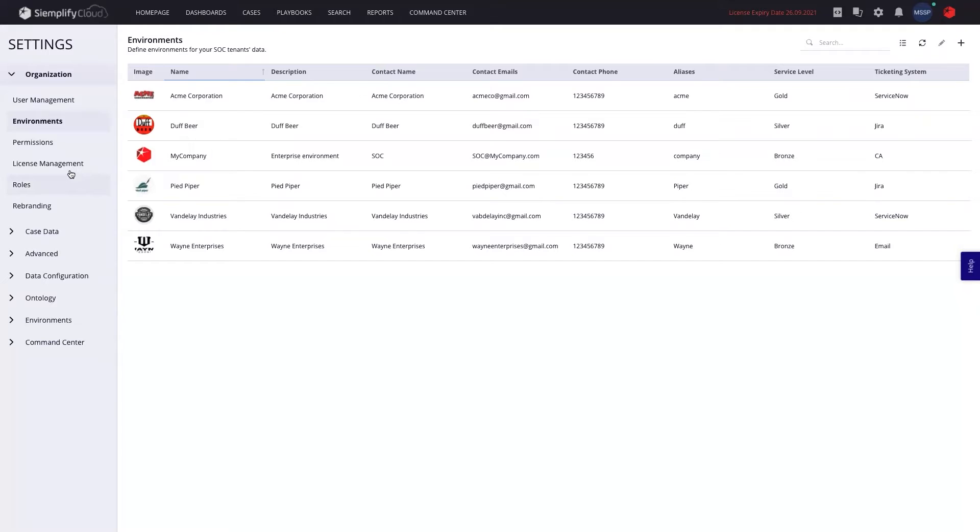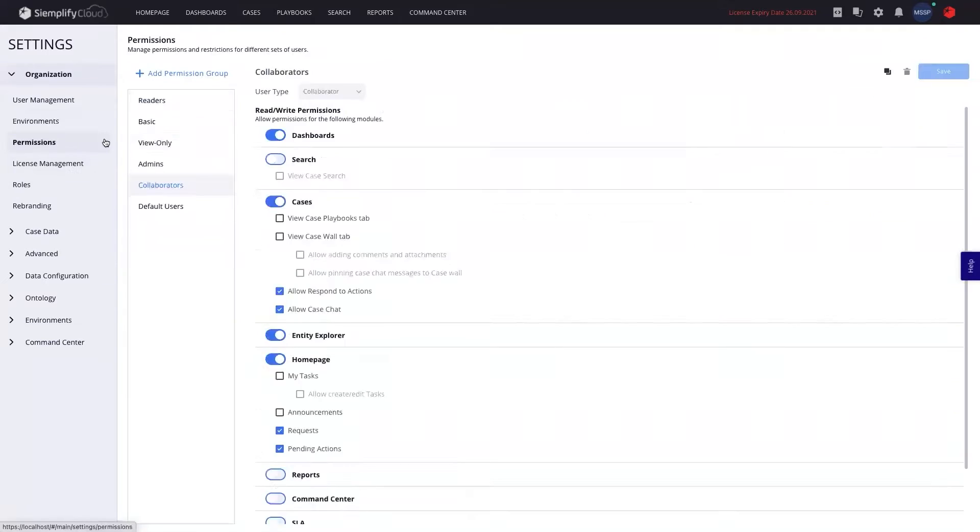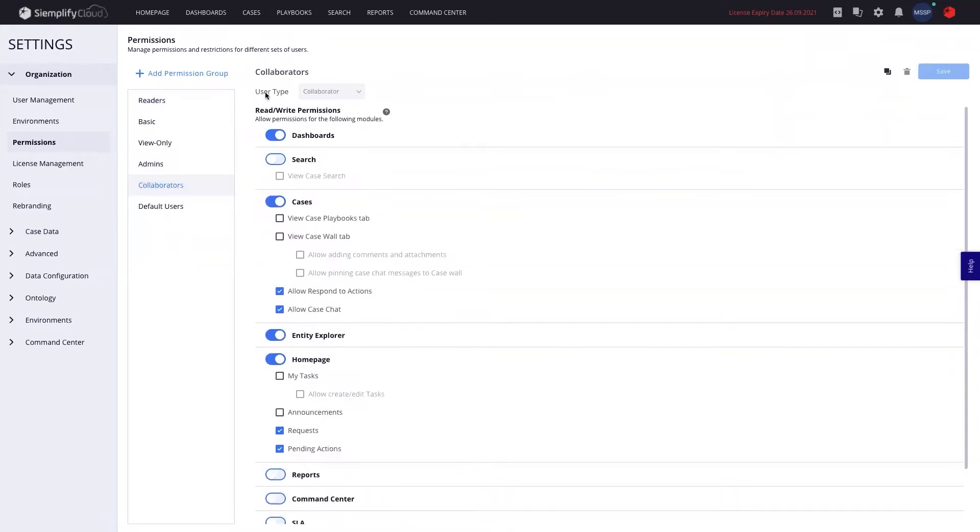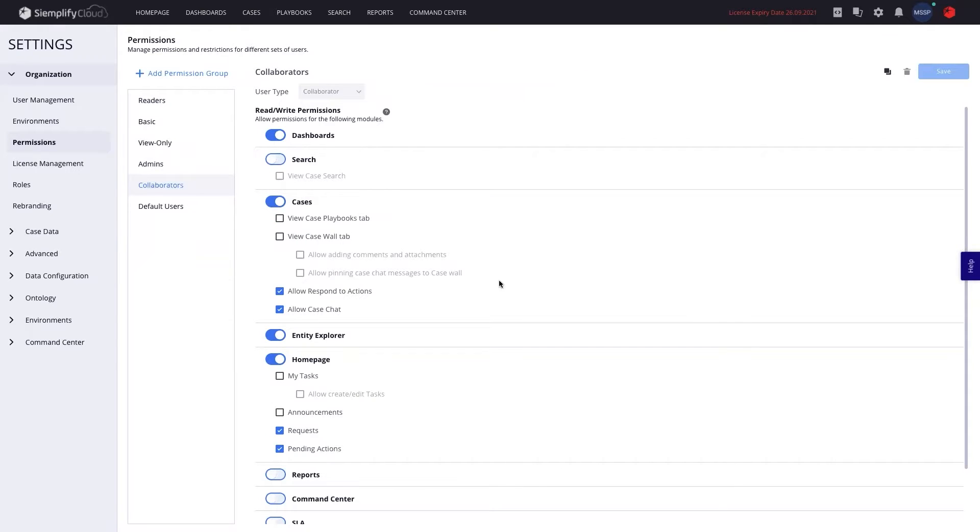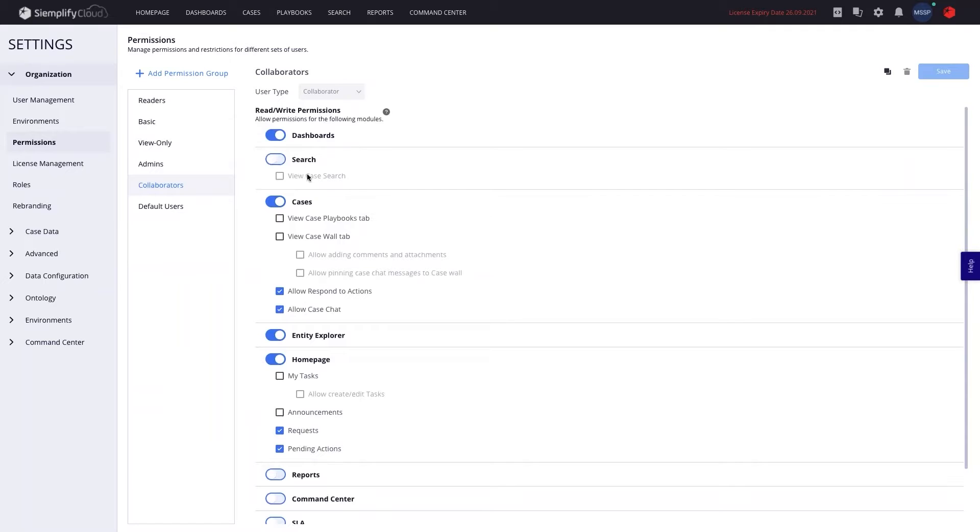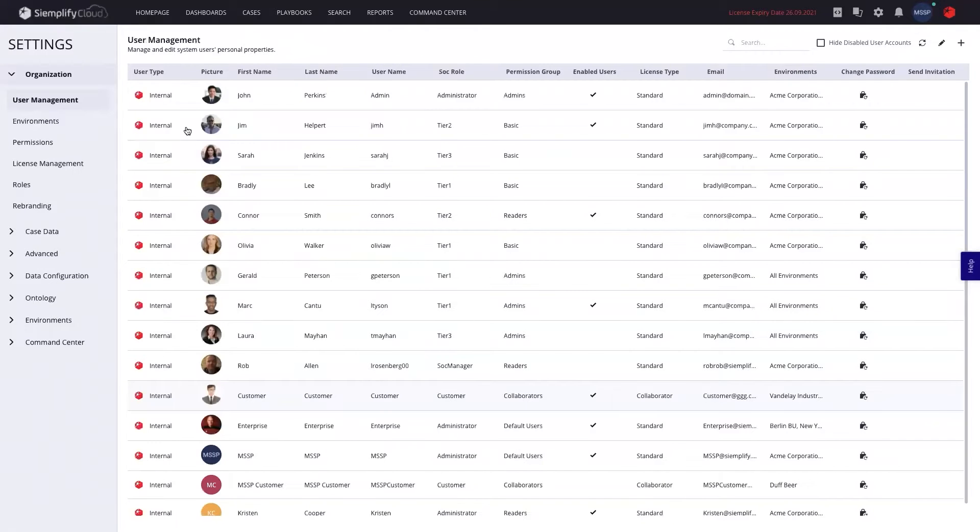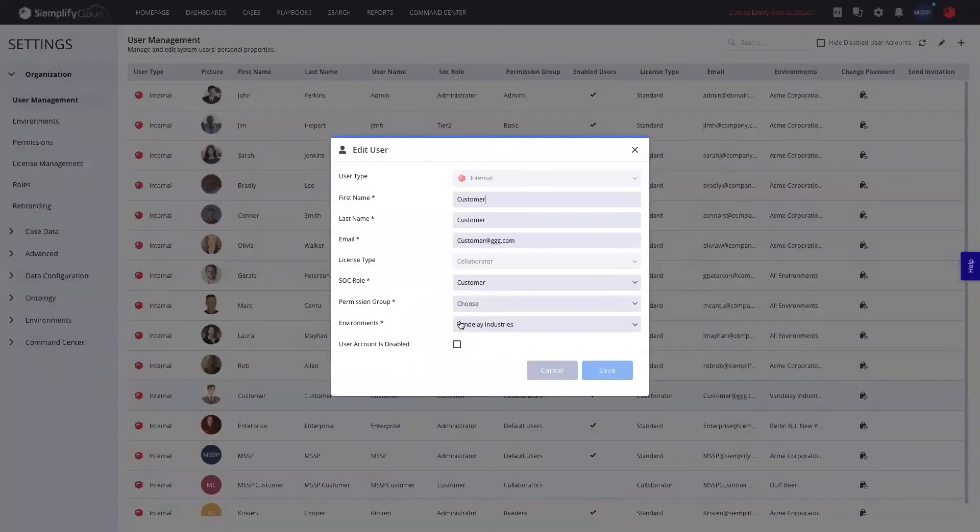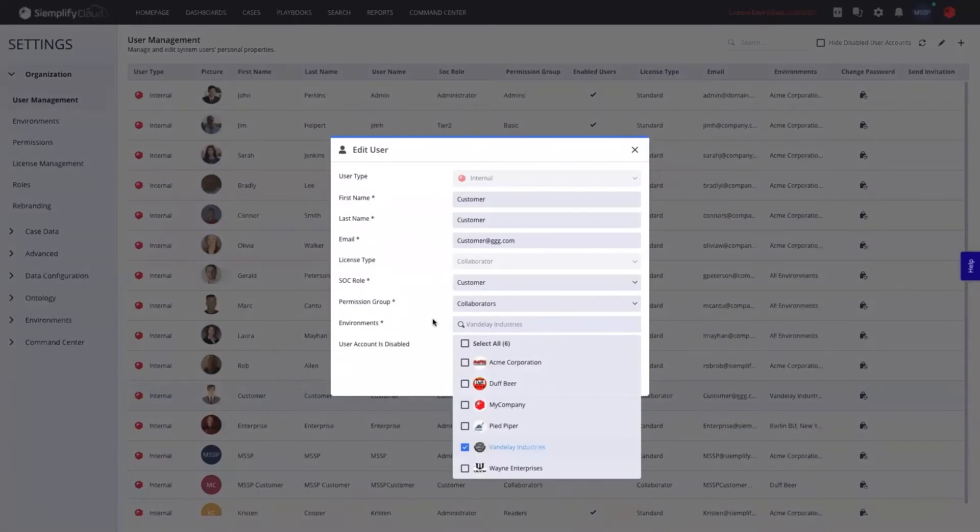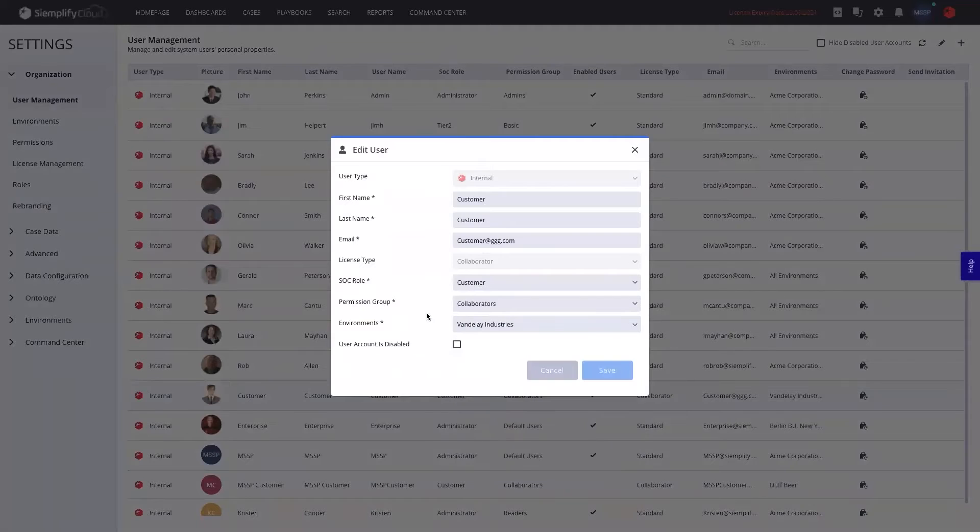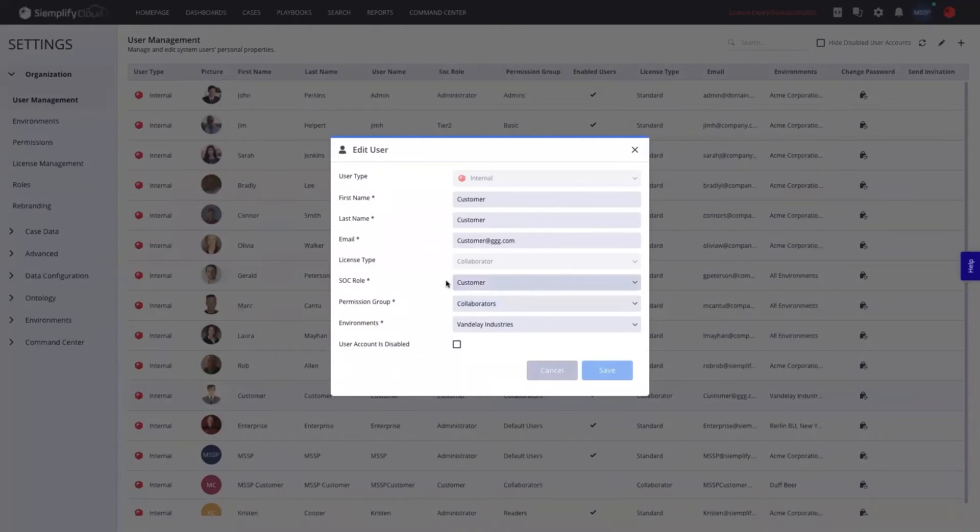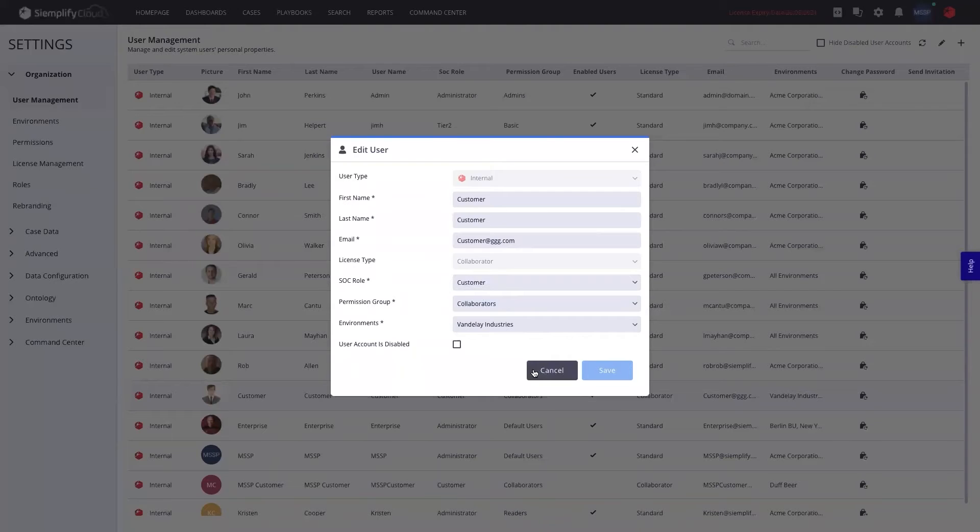And the second thing is that once customers are invited to Simplify, the MSSPs are able to create different permission groups to allow them to collaborate together and really decide on which pieces of the platform and which permissions they want each one of their customer users to have. That allows MSSPs to create user accounts for their customers and then assign customer tenants to them that they're going to be allowed to see, permission groups, and maybe their SOC role, which we'll touch on in a second.